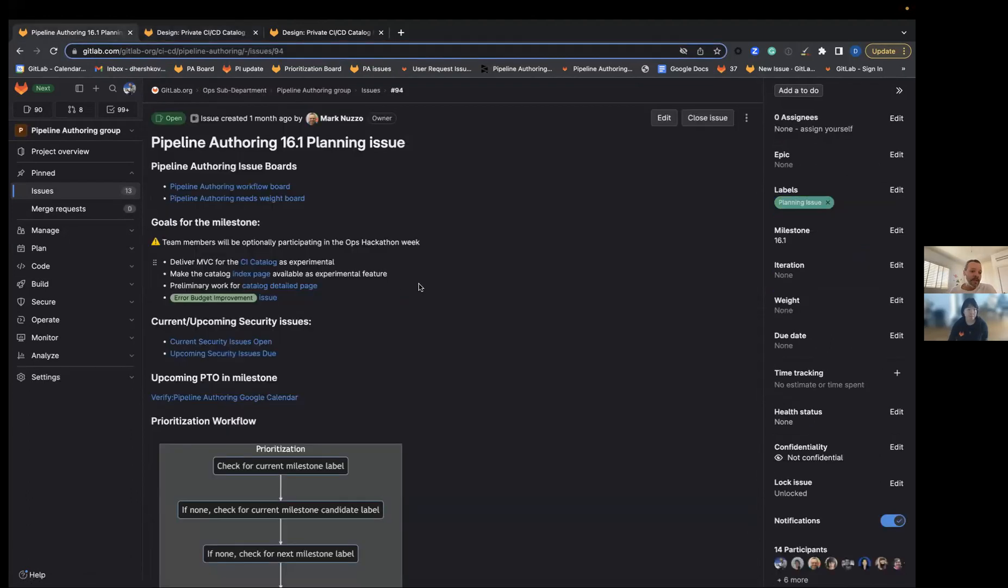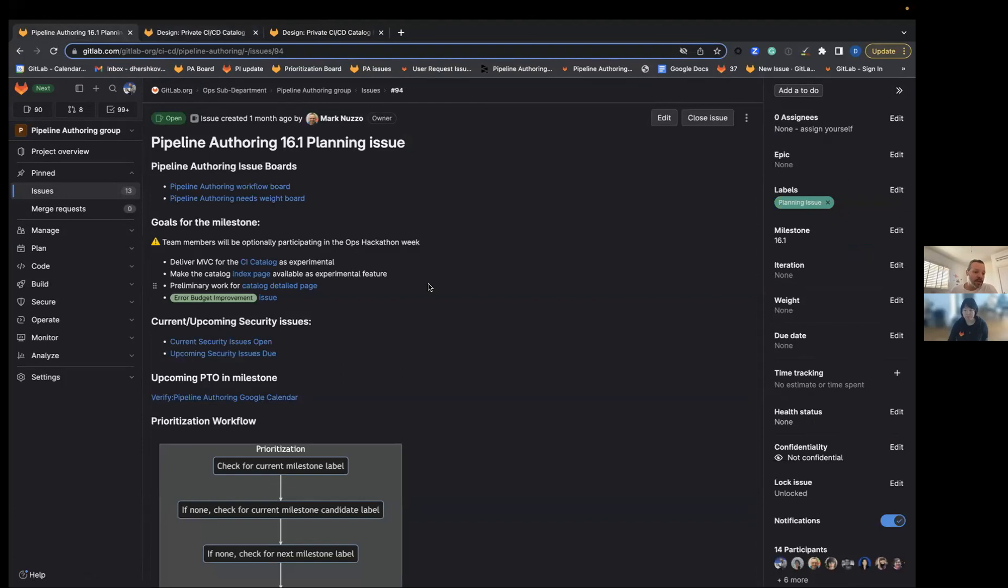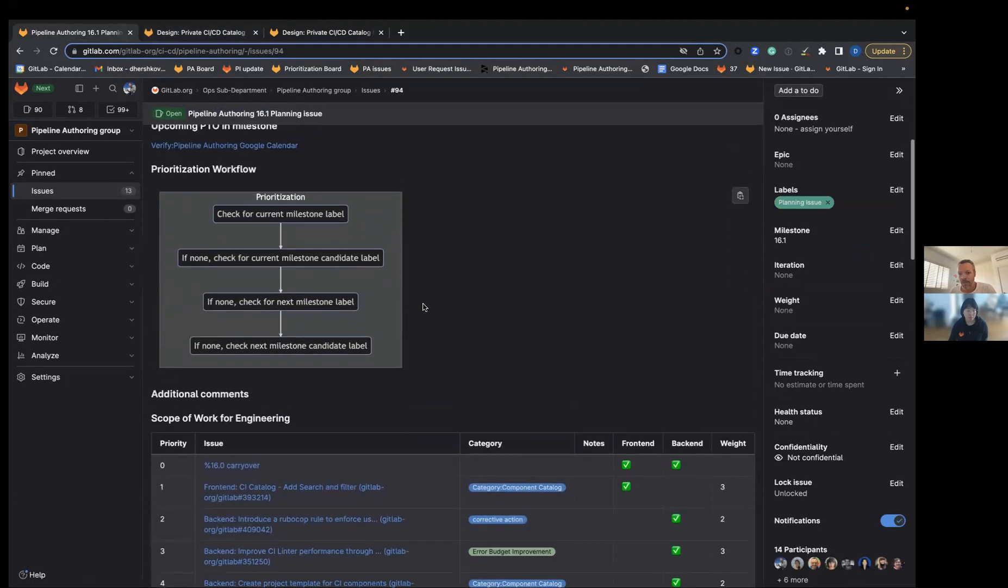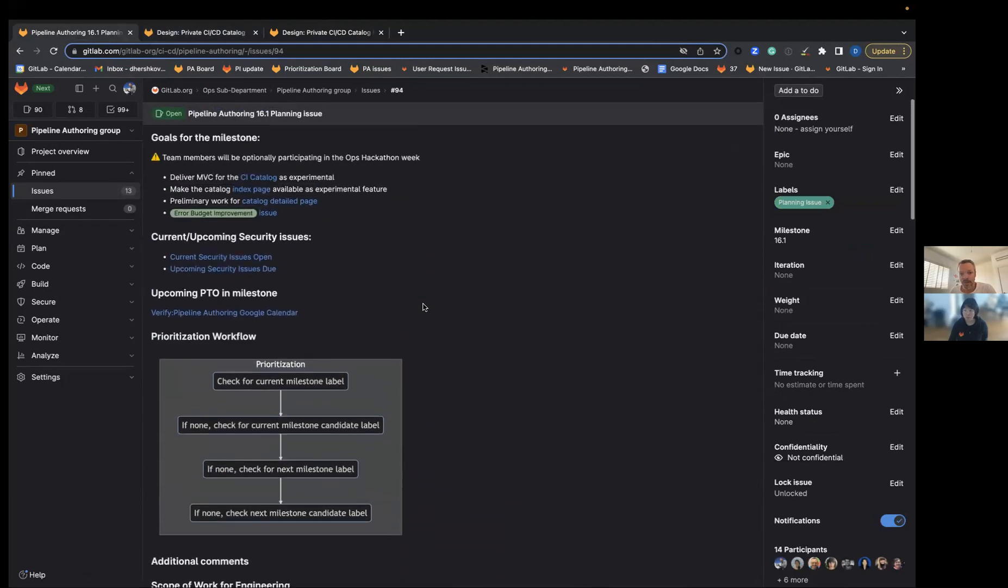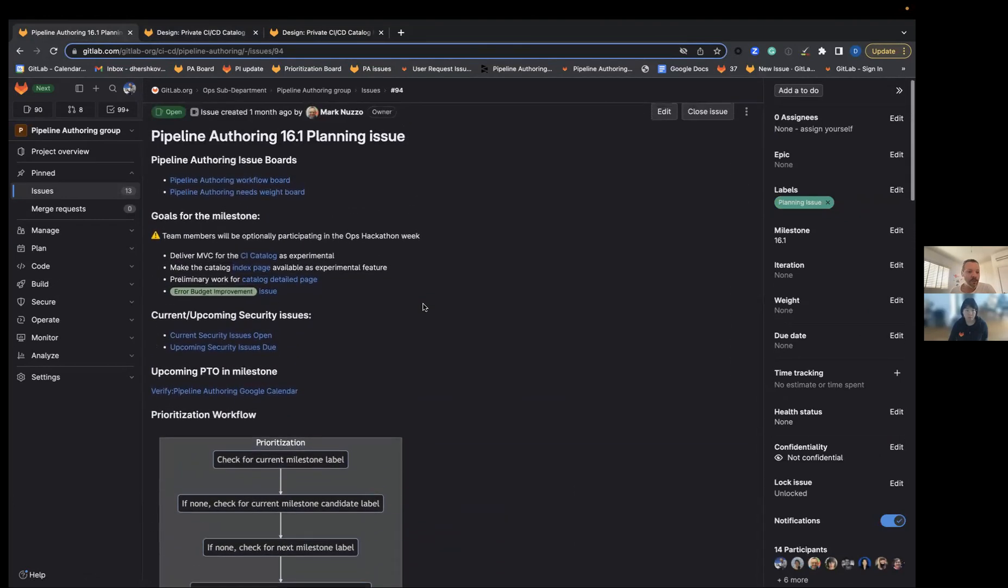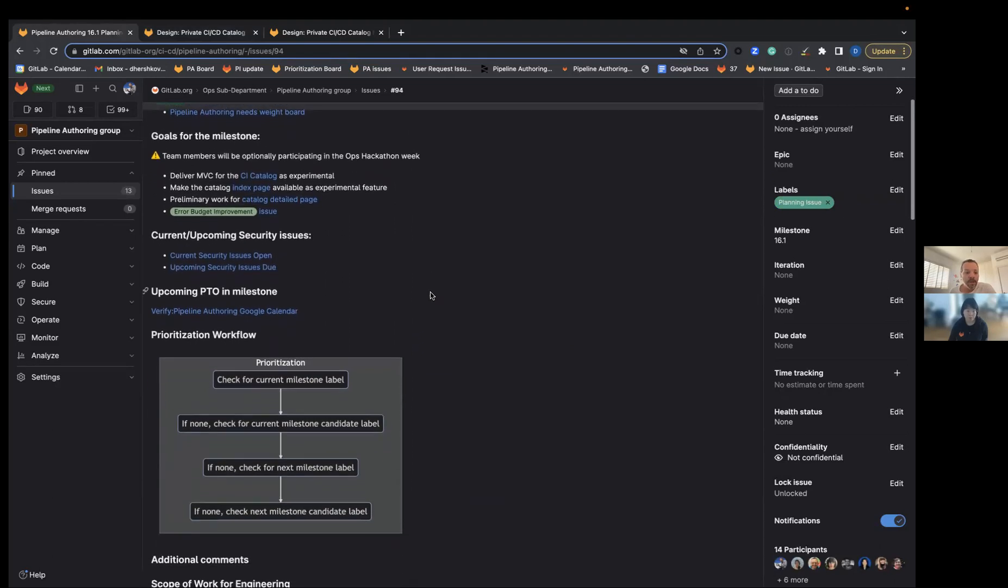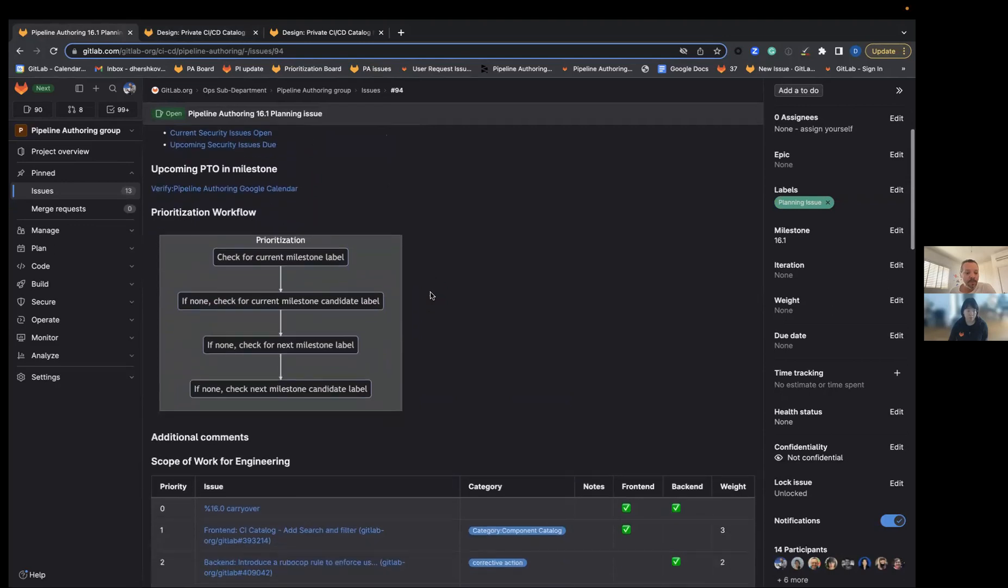Besides that, we have one issue around error budget improvement. As I mentioned, we have limited time due to the hackathon. I'm going to pass it over to Sunjun Park, and she is going to discuss the scope of work for UX.